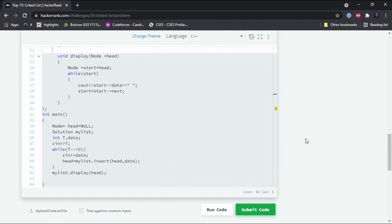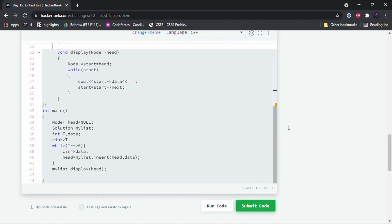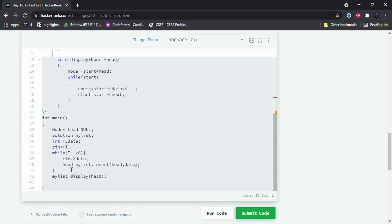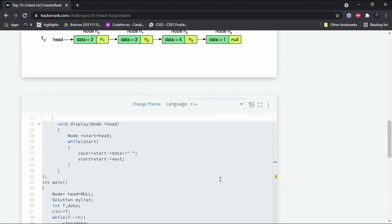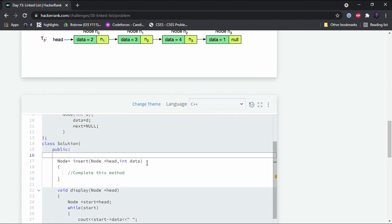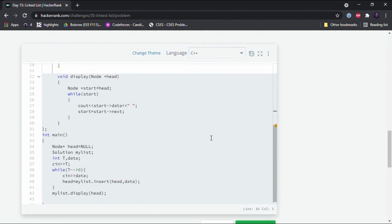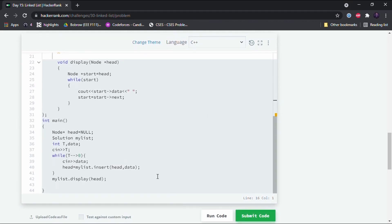We then declare integers t and data, and input t which is the number of nodes to insert. The while loop runs t number of times — each iteration takes in the data value and assigns head to the return value of the insert function, which takes head and data as parameters. This insert function will insert the node and return the pointer to the head of the linked list.